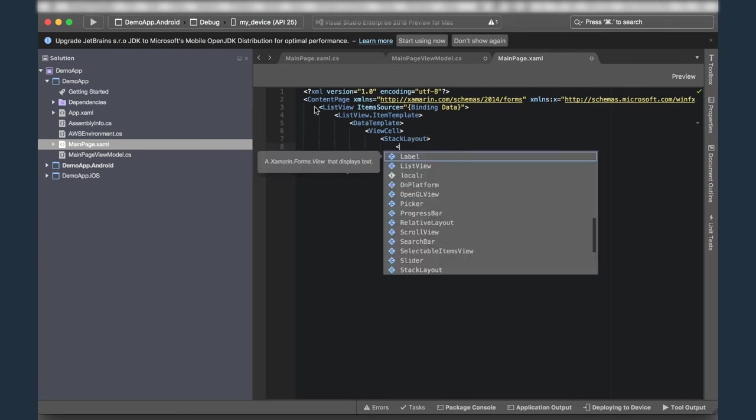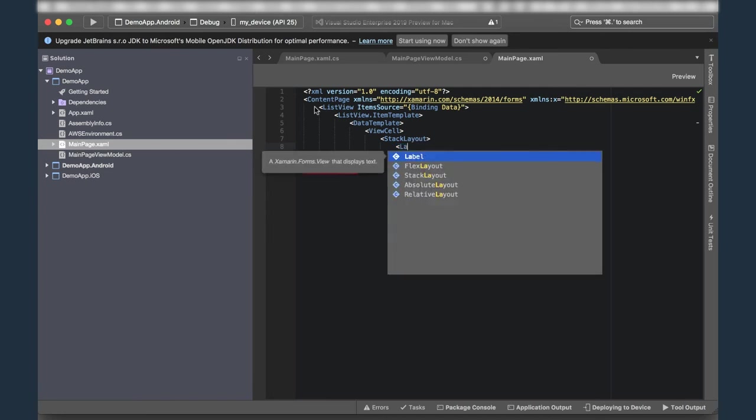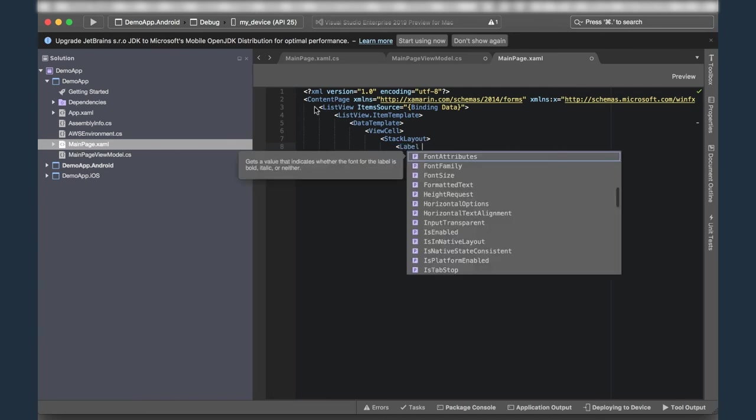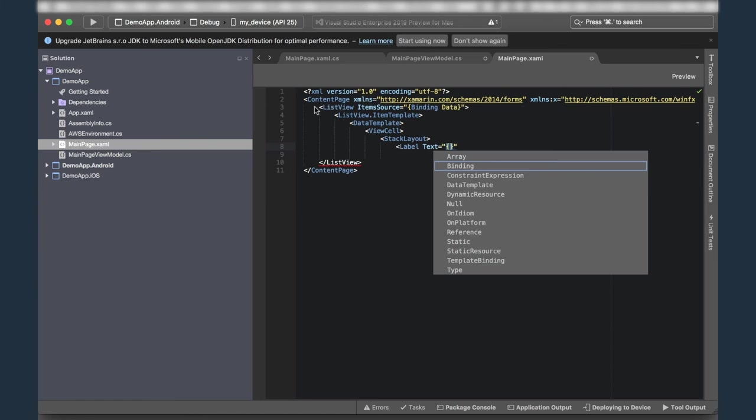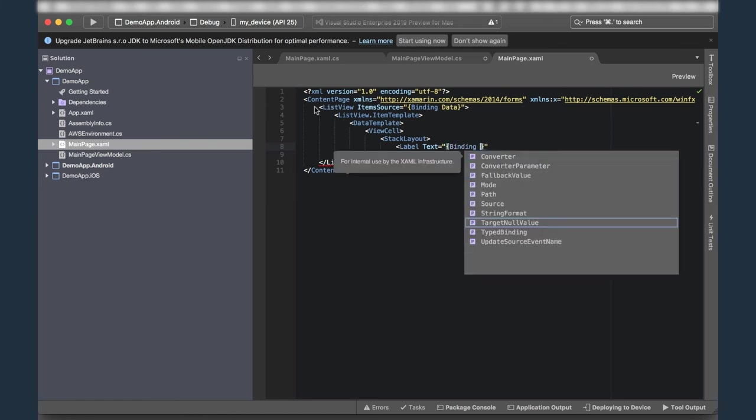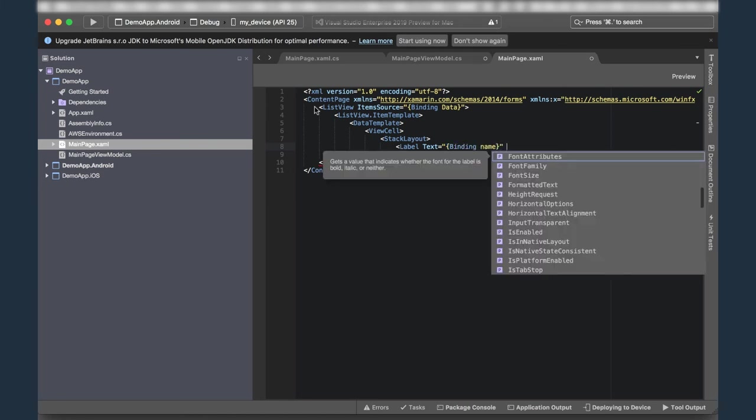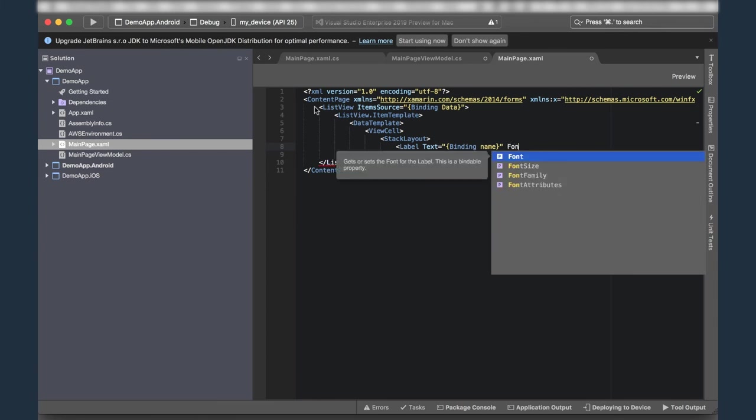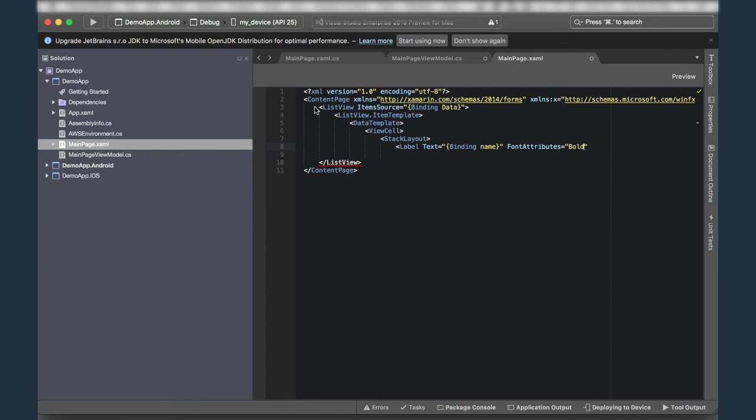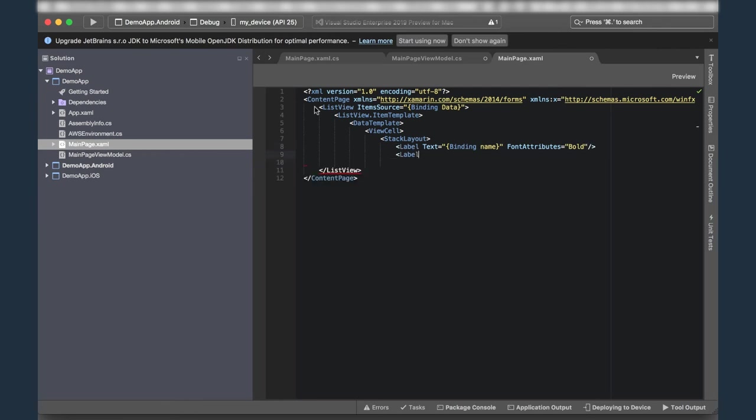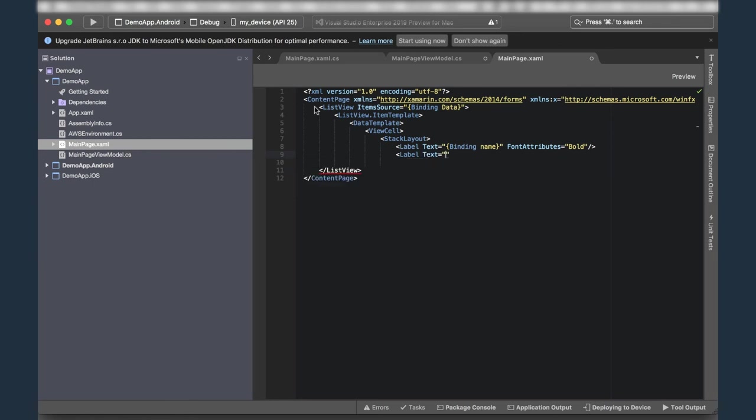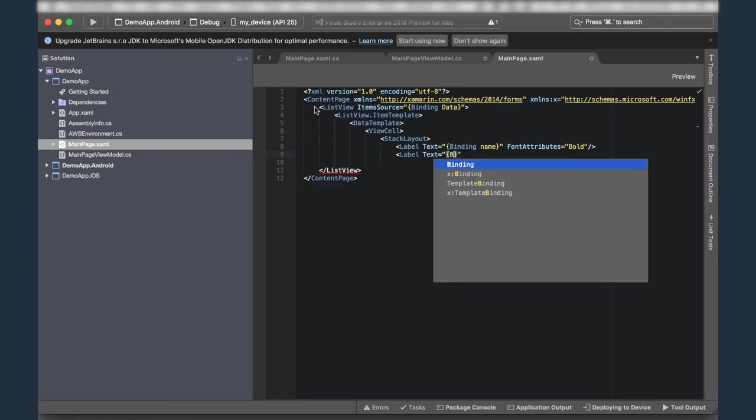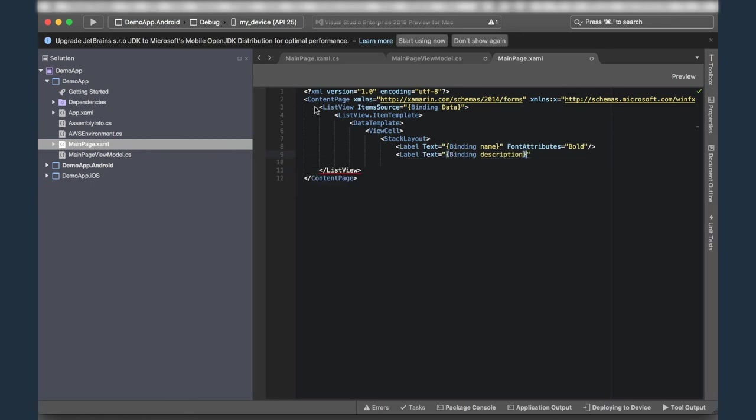And inside that stack layout, I'll put a label, not another list view, but a label. And that label's text will be defined by a binding against the name property. And I'm going to just highlight the fact that it's there. And I'm going to do a font attributes of bold just to highlight that that's the name property. Next is I'll add a label and this label will contain the description field. So we'll have it bind against description and I won't do any decoration on this one. So we'll go ahead and close that one out.